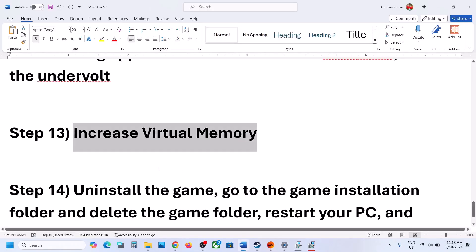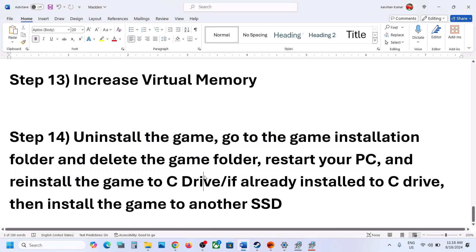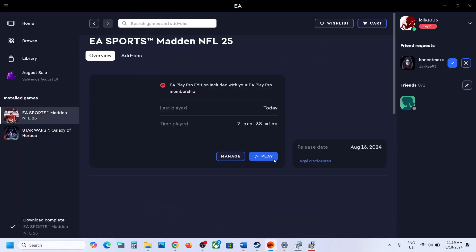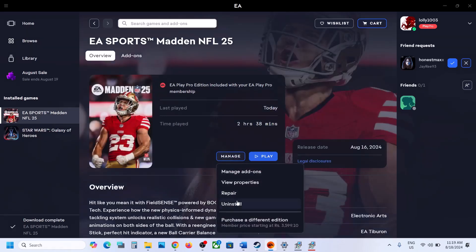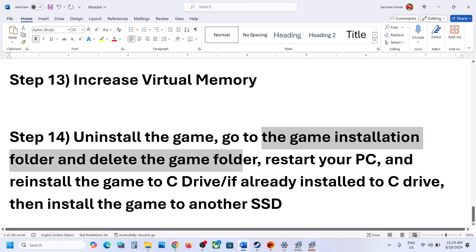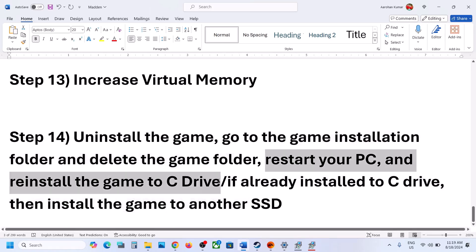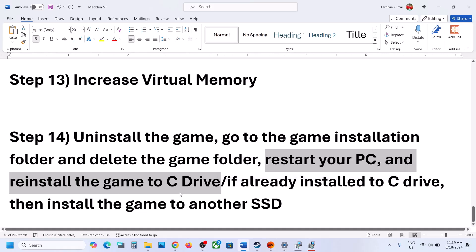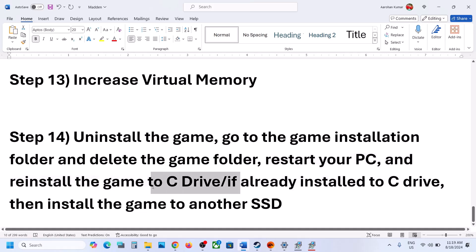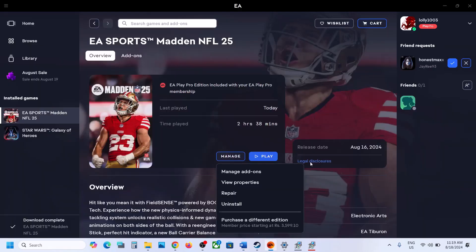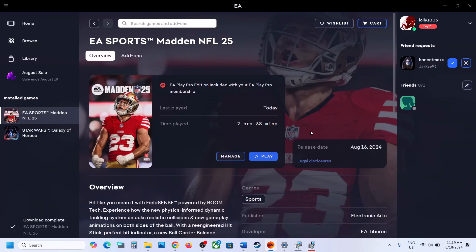If nothing is working, the last step is to uninstall and reinstall the game to a different drive. First uninstall the game, then go to the game installation folder and delete the game folder. Restart the computer, then install the game to C drive — if the game is on D, E, or an external drive, try installing to C drive and check. If the game is already on C drive, try installing to another SSD. One of the steps shown in this video should help you get the game running on your Windows computer.